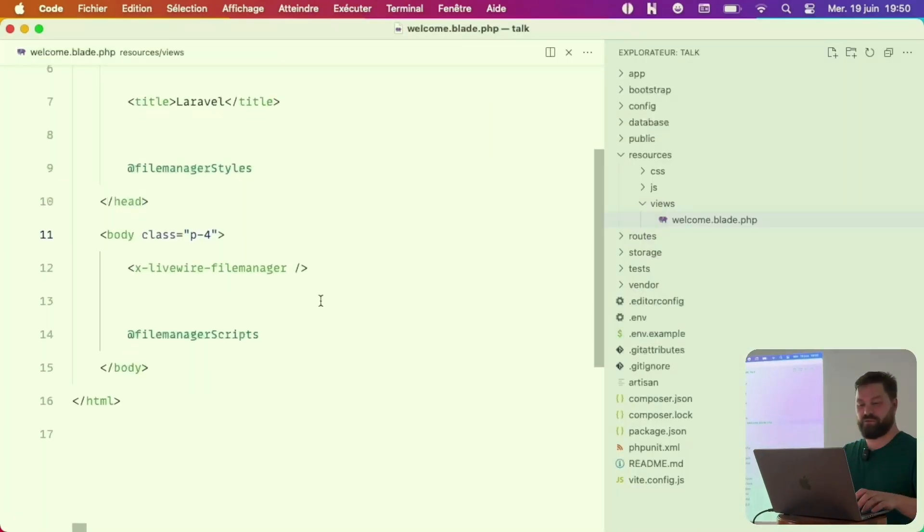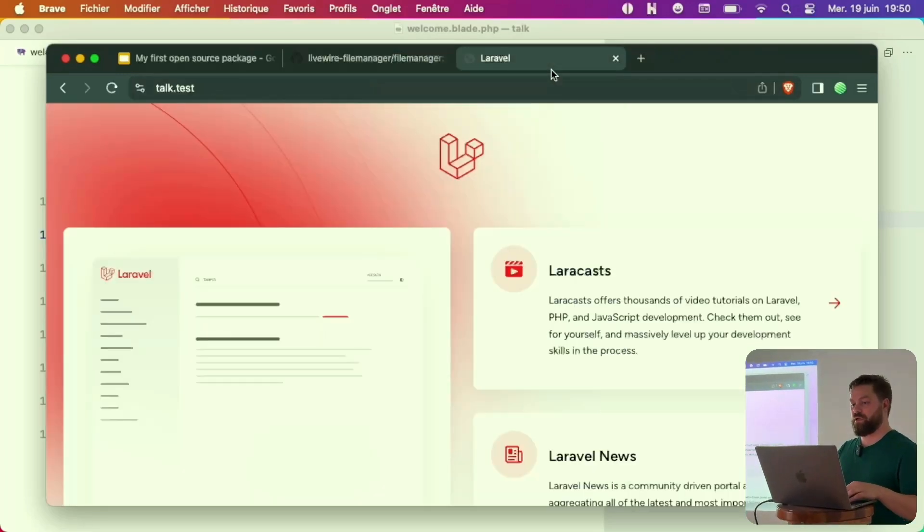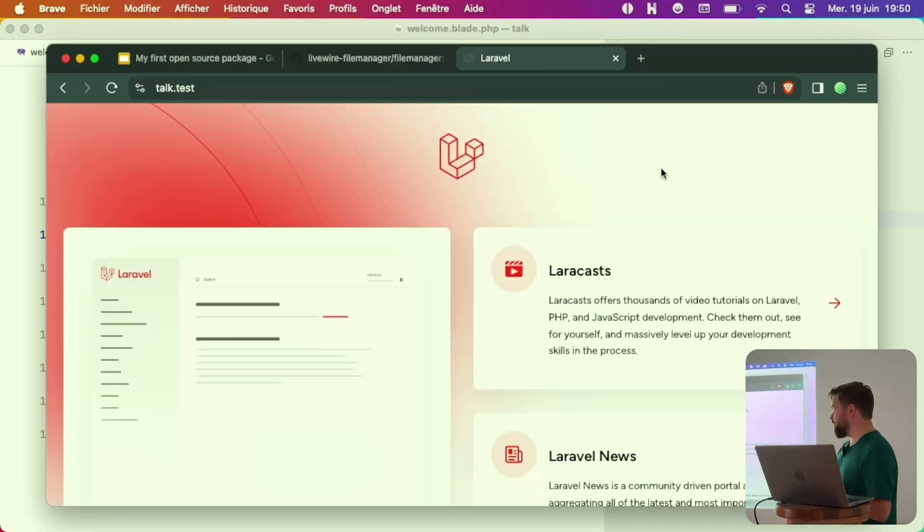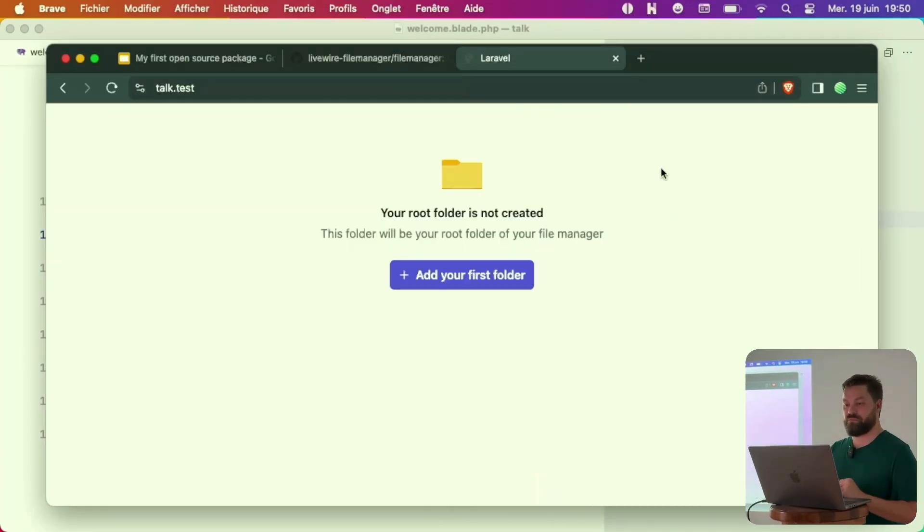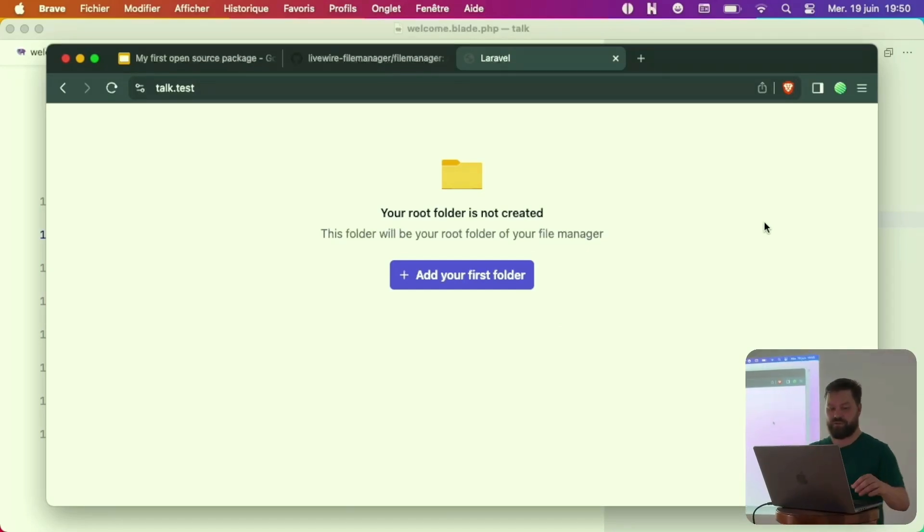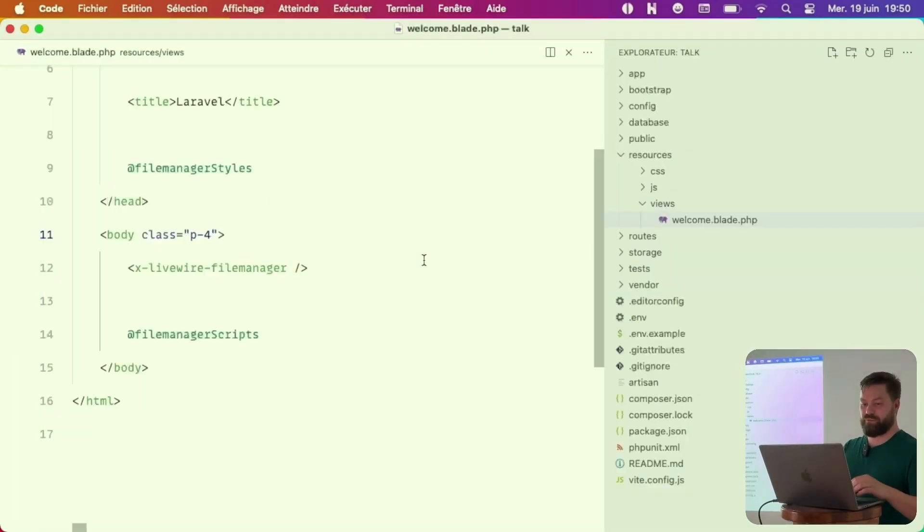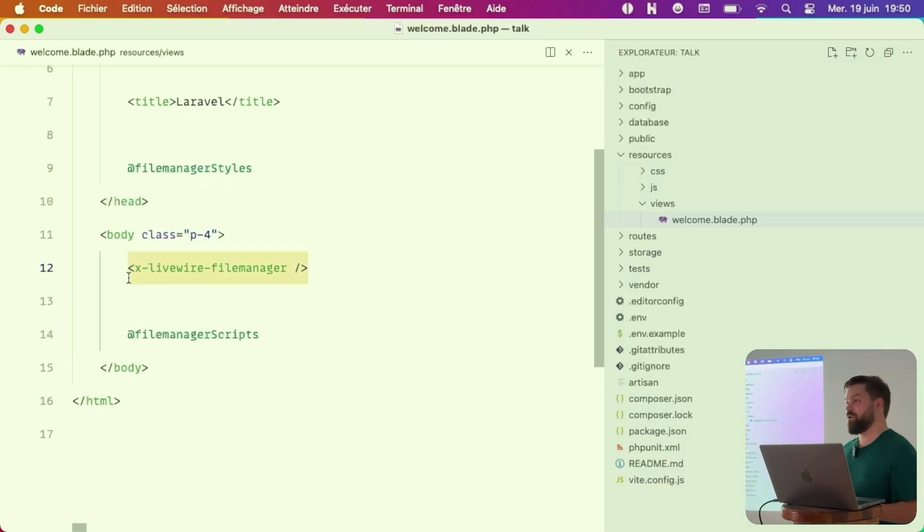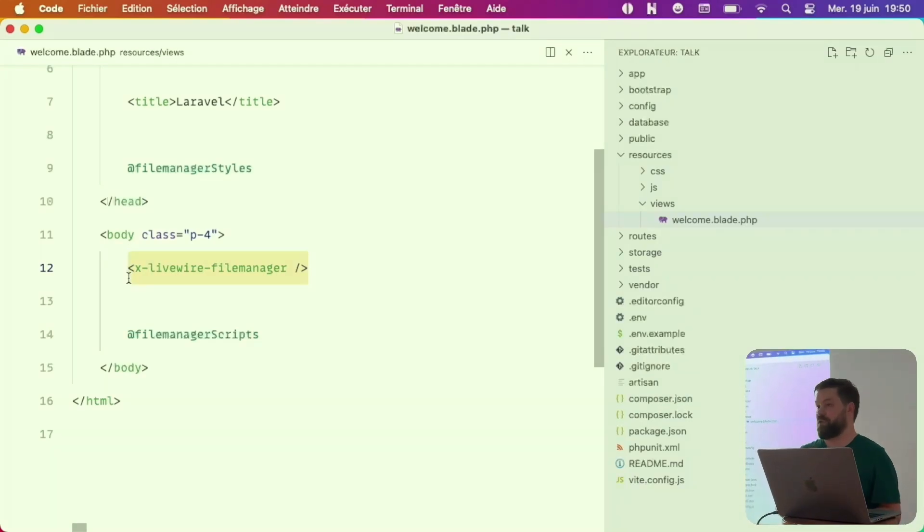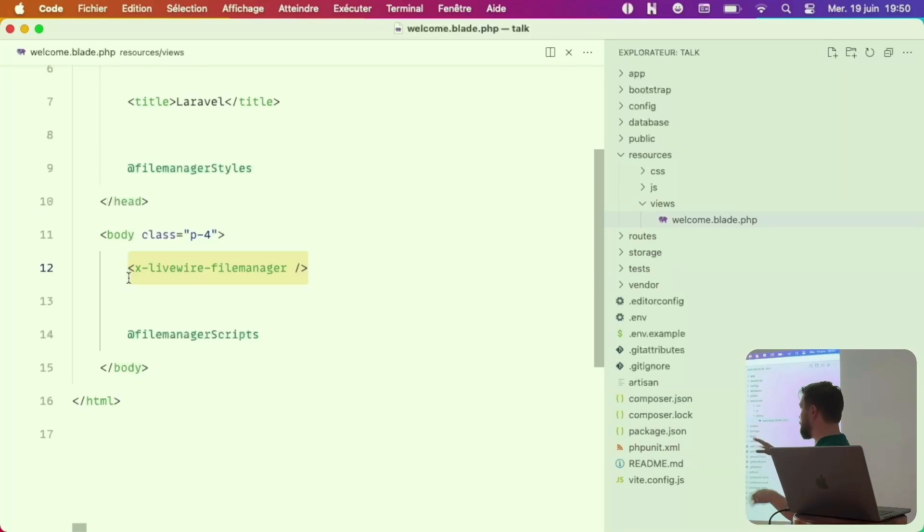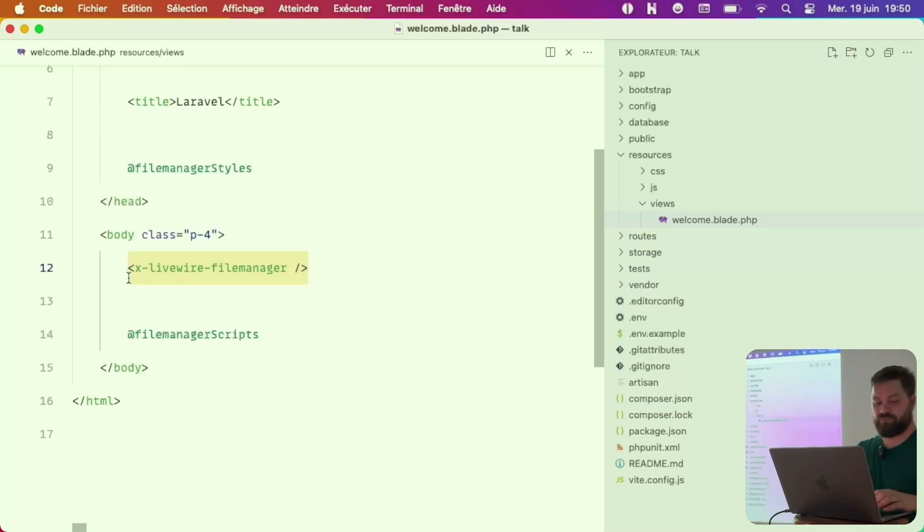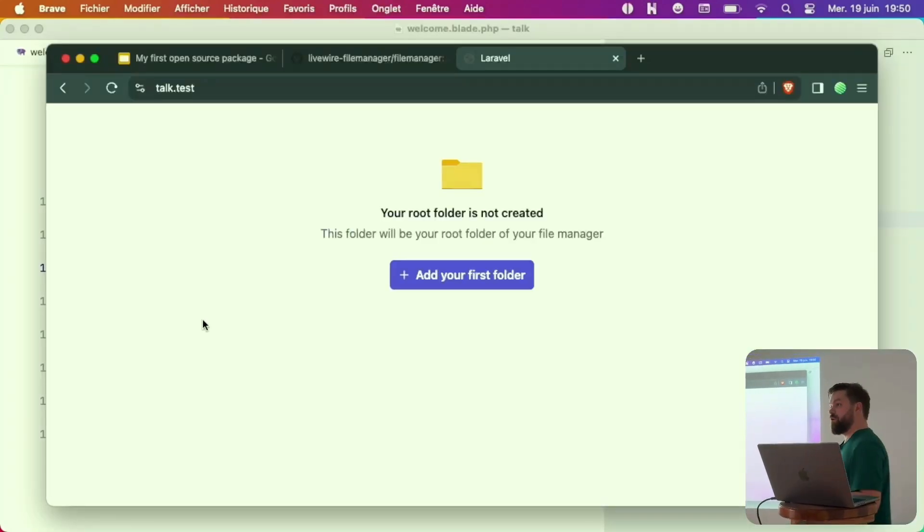Now let's go to our application and reload. As you can see, the only stuff we did really is inside our welcome adding this. If you have the project already configured with Alpine and Tailwind, you just need to include this part after installing the package and you're good to go.